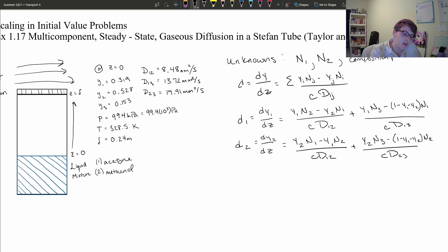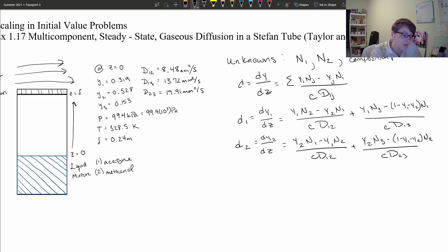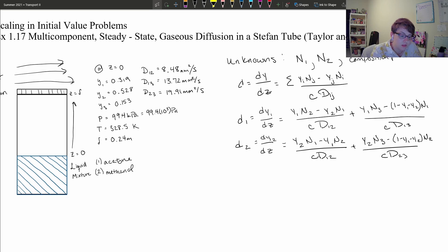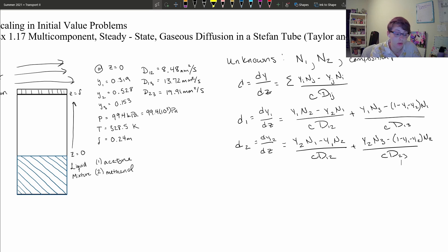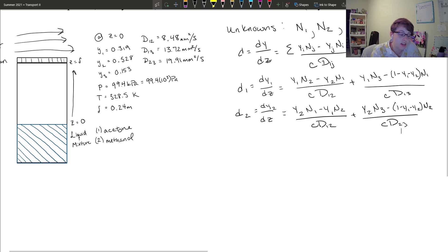When we look at this system of equations, this is what we're going to use to solve the problem. We have multiple unknowns — this is an initial value problem because we know the starting mole fractions at z equals 0. In order to solve this problem, we're going to have to come up with a reasonable order of magnitude guess for both molar flux of component 1 and molar flux of component 2.